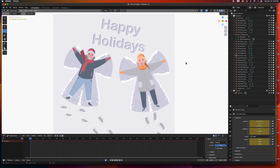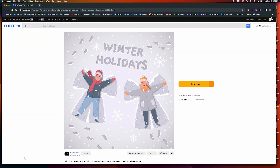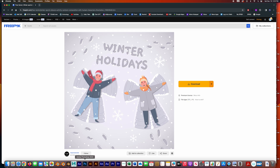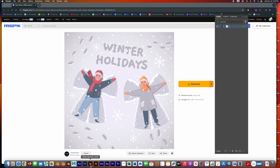Hey guys, welcome to the channel. In this video we are going to animate a scene with two kids making snow angels. I started with a file I downloaded from freepic.com — it's an EPS, which is encapsulated postscript, still vector, still good.